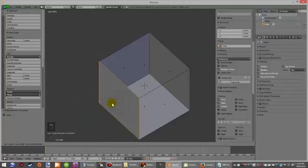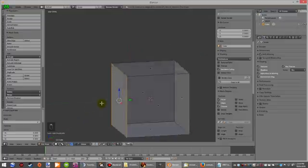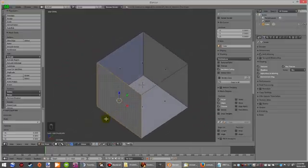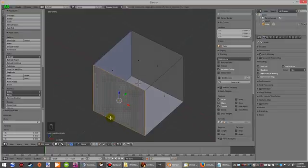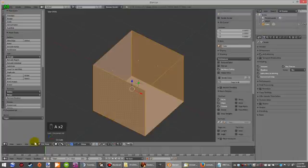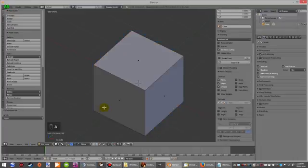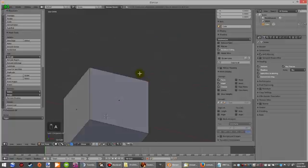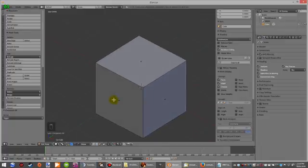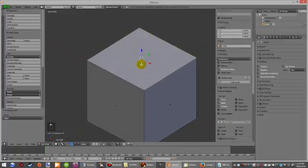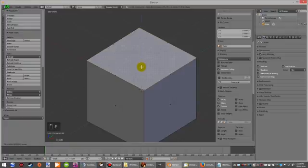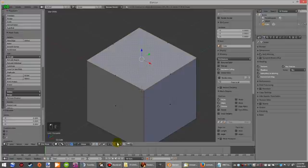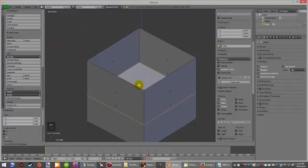And then that will give you your face on the outside. So you select all, mesh, normals, recalculate outside, and now you have an outside of a box. If it's an area like so...